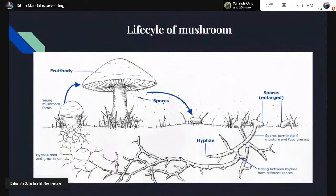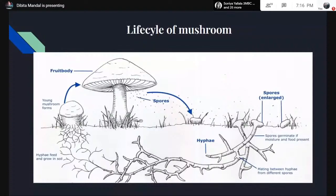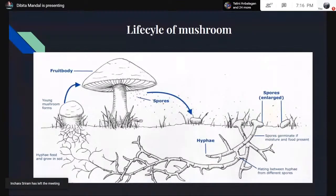The life cycle of mushroom: spores first burst out of the mushroom, fall on land, and then enlarge. Hyphae grow out of them and germinate if moisture and food are present — these are the minimum environmental conditions required for mushroom growth. Mating between hyphae from different spores occurs, then hyphae feed and grow in soil, giving rise to young mushroom forms, which leads to the fruiting body.